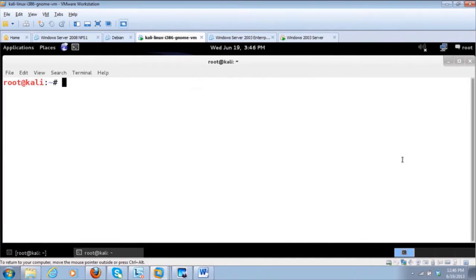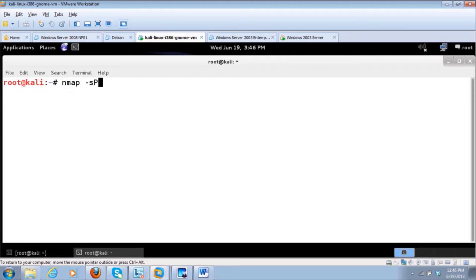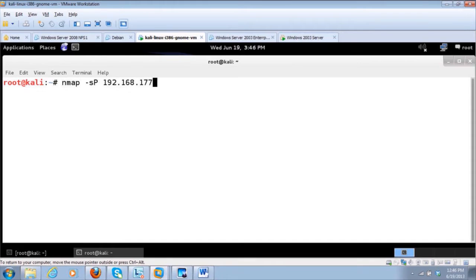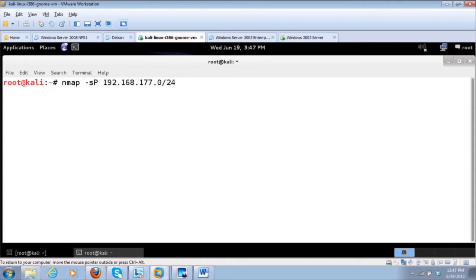So we have a range here, live systems, SP 192.168.177.0 slash 24. So we're going to go to the entire subnet 177 and give us the targets.